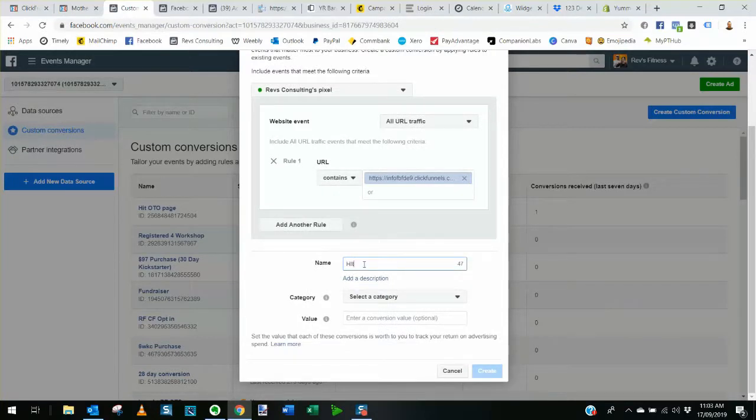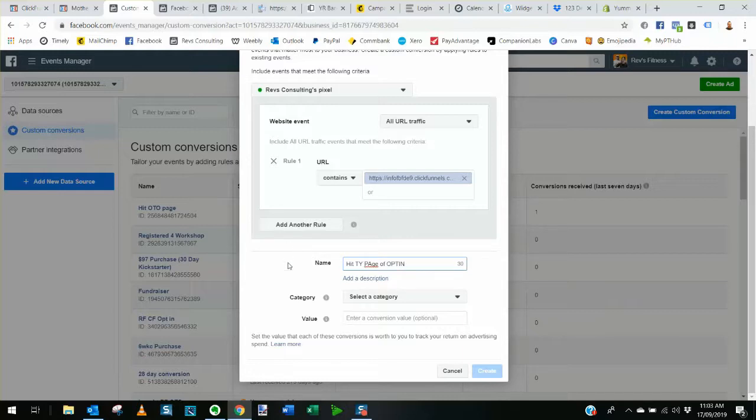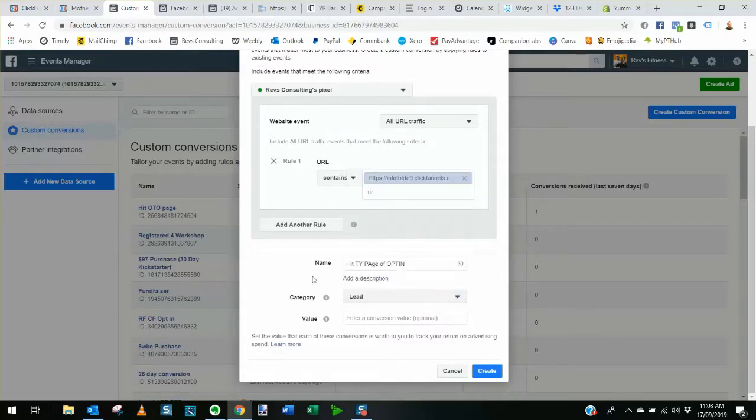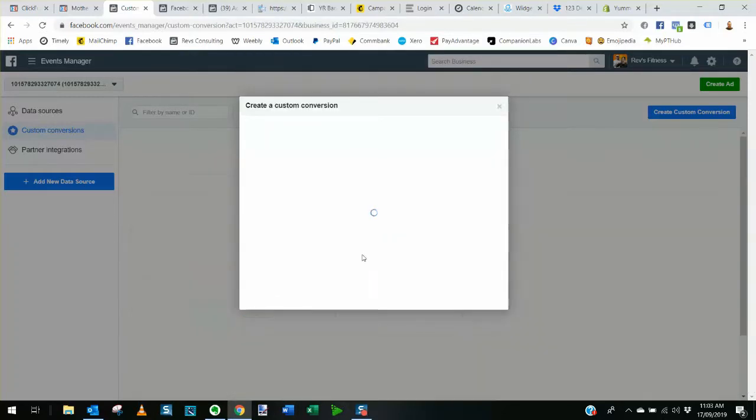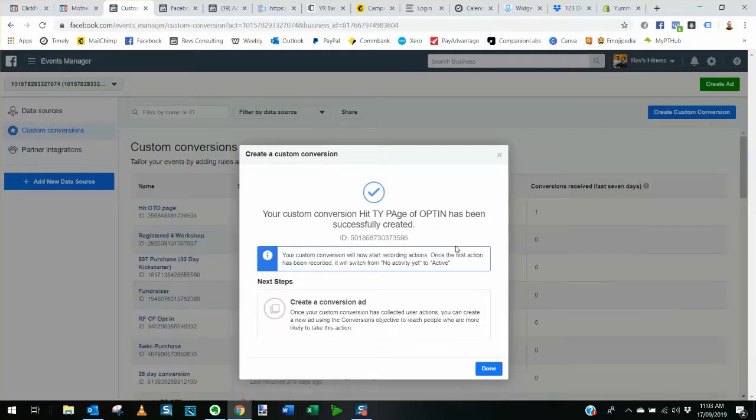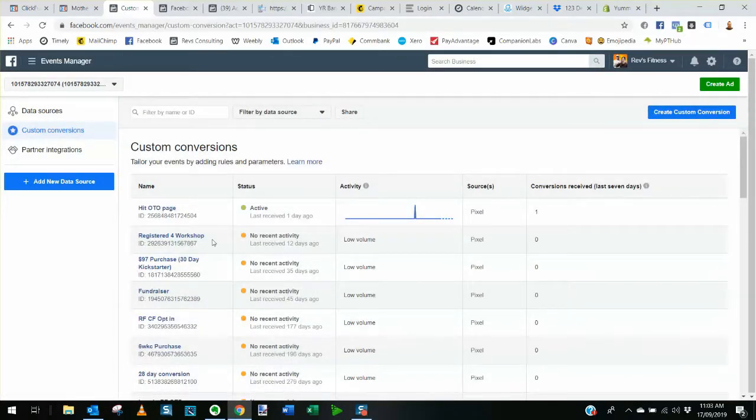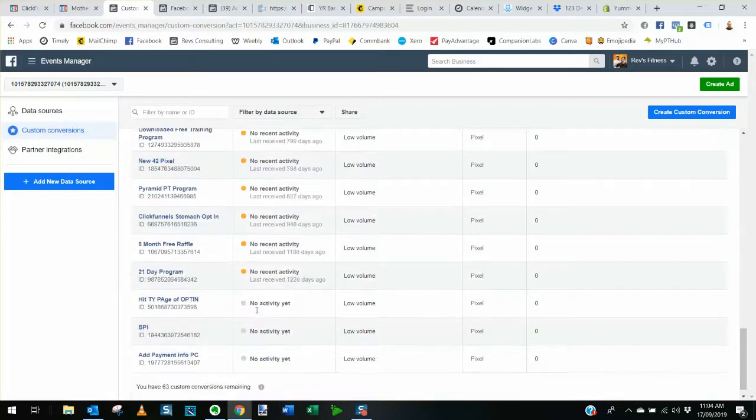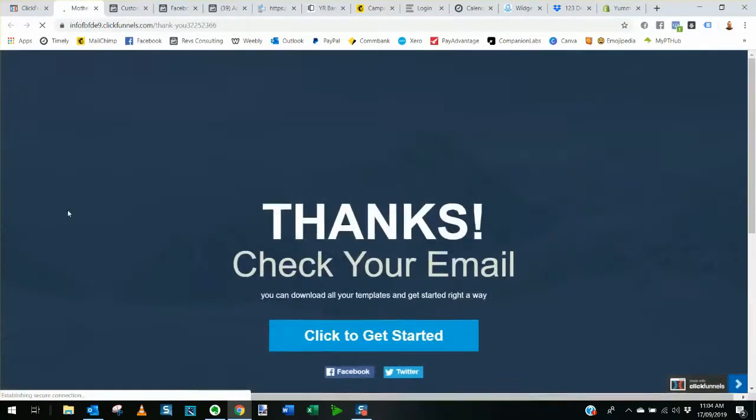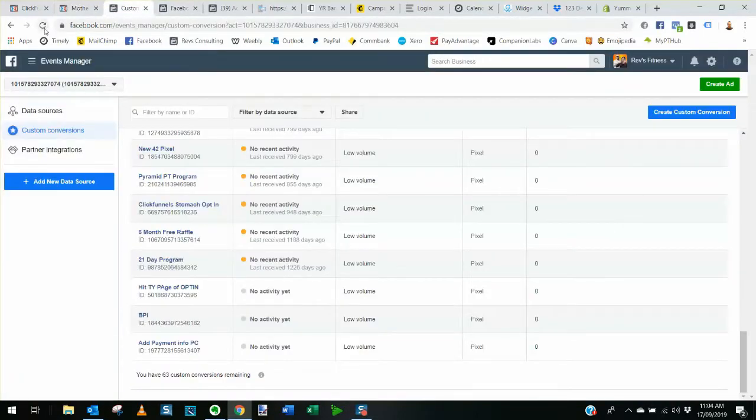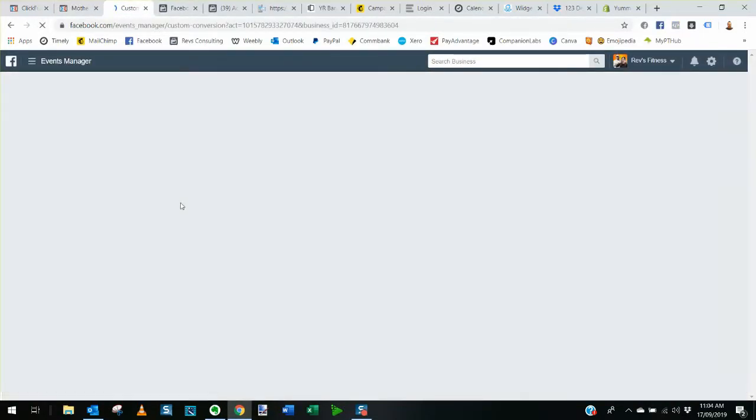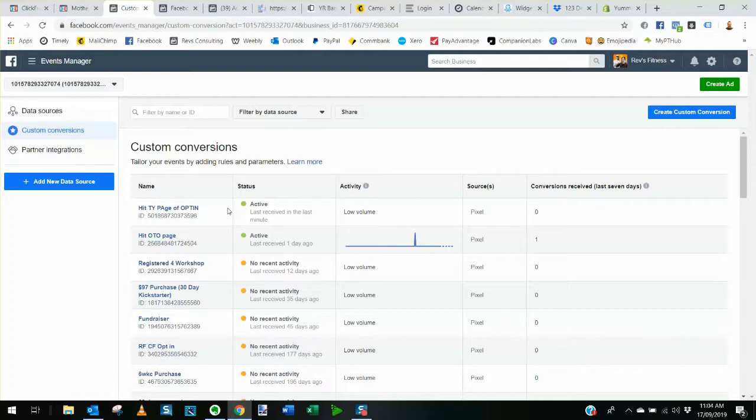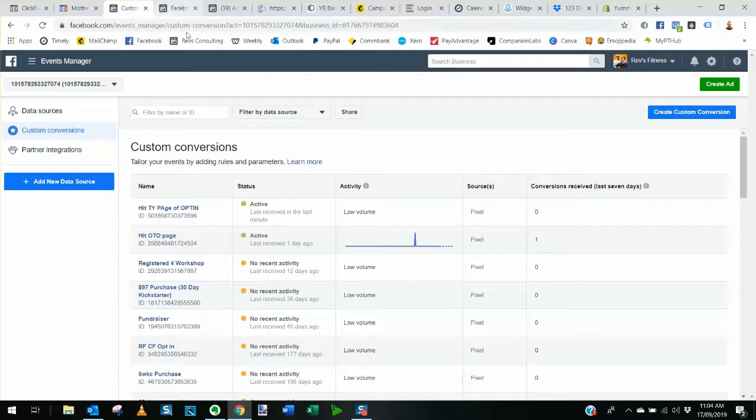I usually name them hit thank you page of opt-in as an example. We need to select a category which is usually going to be a lead, create, done and that is created. That's at the top. We scroll down. You can see that's the one I've created. It says no activity yet. So what I usually do is just go and refresh this page a couple of times and then refresh the custom conversion and it should start saying that the pixel or the custom conversion is active because we've sent traffic to that thank you page, if that makes sense. And there we go. So that's now active. So now we can go ahead and create the conversion campaign for our lead magnet slash opt-in we're going to call it.